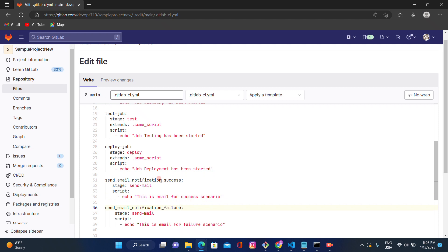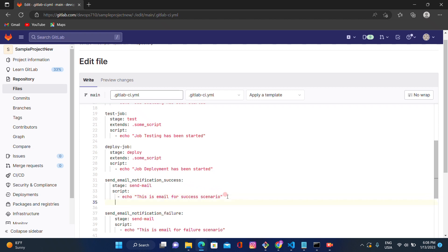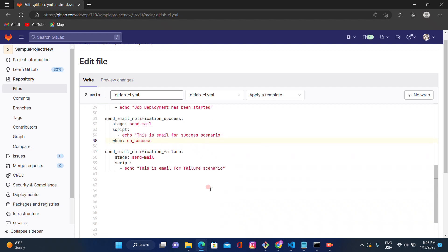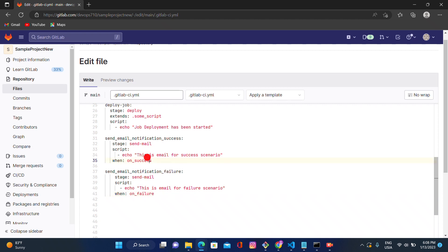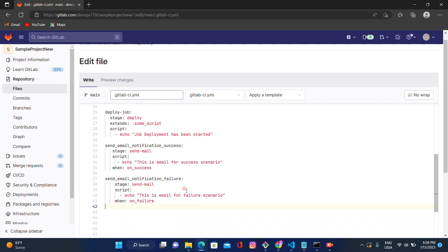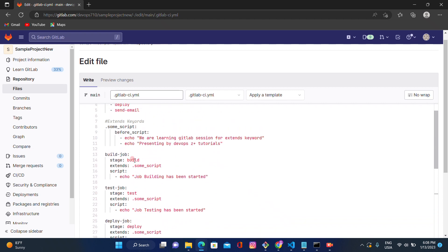Now we want to add a condition. Under the success job, give the condition `when: on_success`. Under the failure job, give the condition `when: on_failure`. This is the way we can define on-success and on-failure conditions.